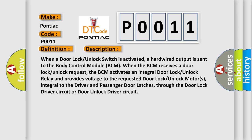When the BCM receives a door lock unlock request, the BCM activates an integral door lock unlock relay and provides voltage to the requested door lock unlock motors, integral to the driver and passenger door latches, through the door lock driver circuit or door unlock driver circuit.